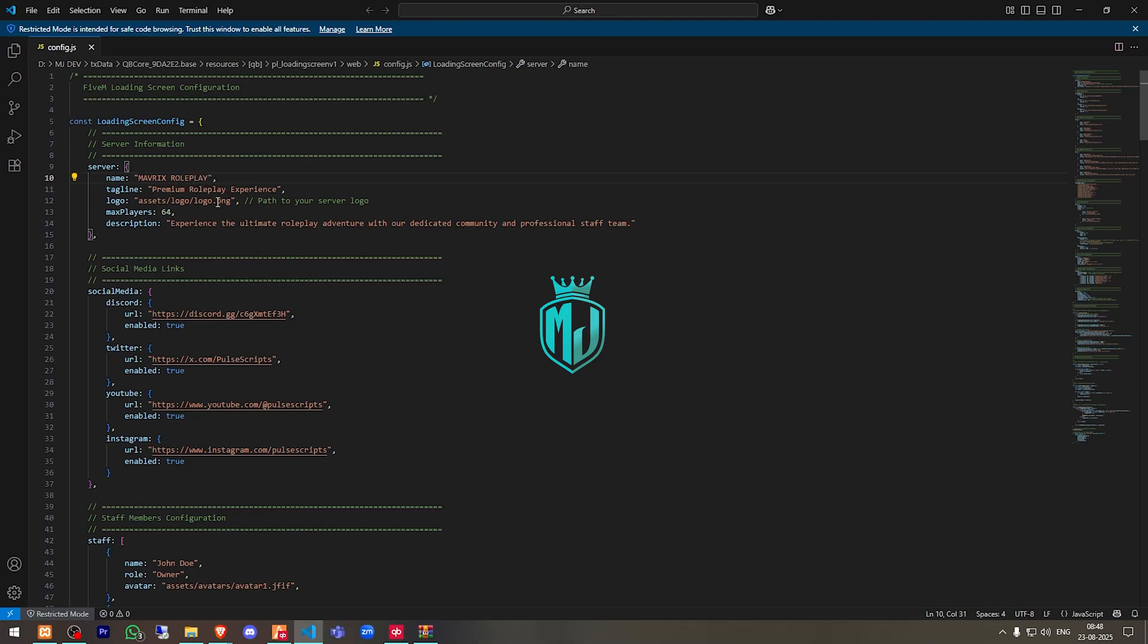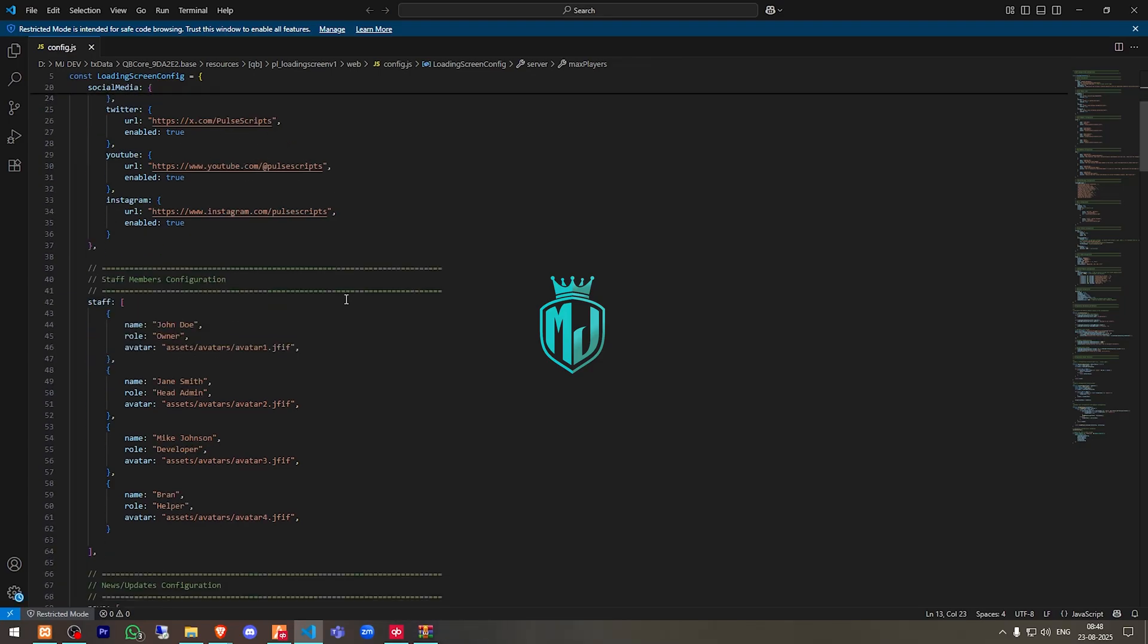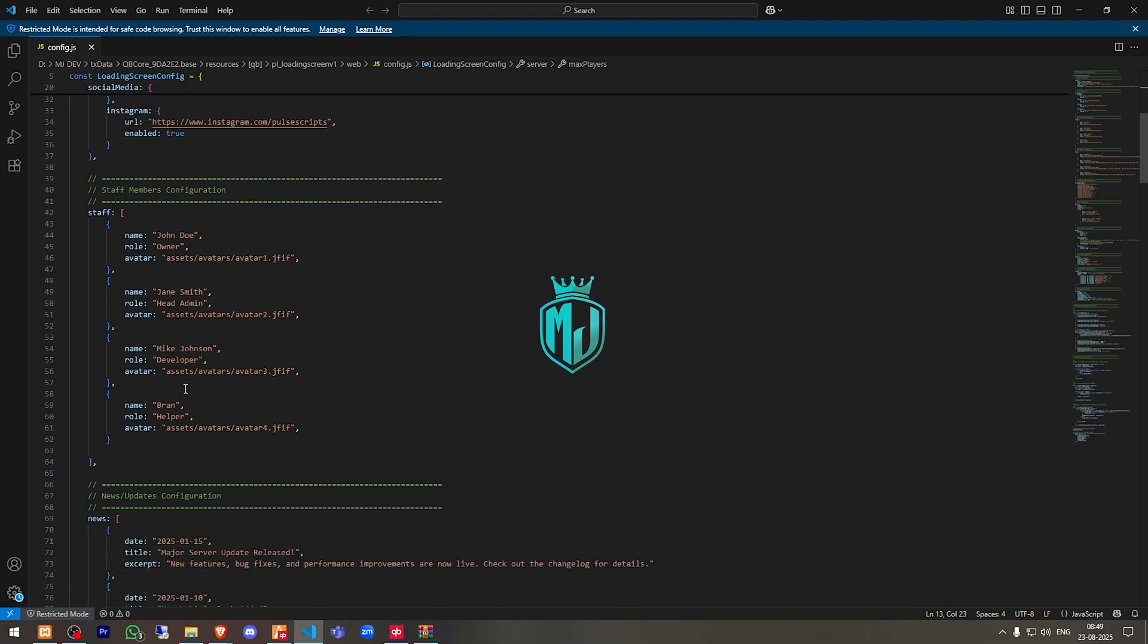Then we have our social media like Discord, Twitter, YouTube. Right here you can add your own links according to your server. Then we have the staff, so I'll just change one to owner, one to dev.